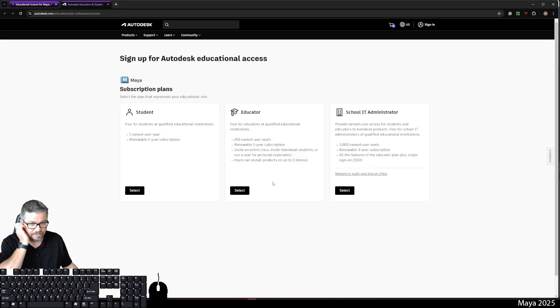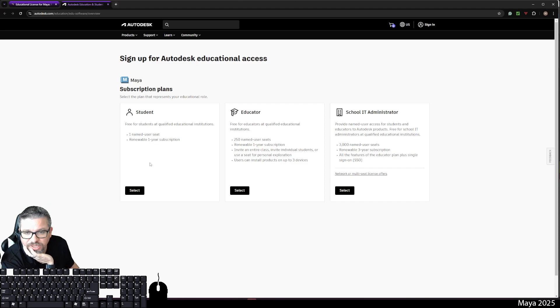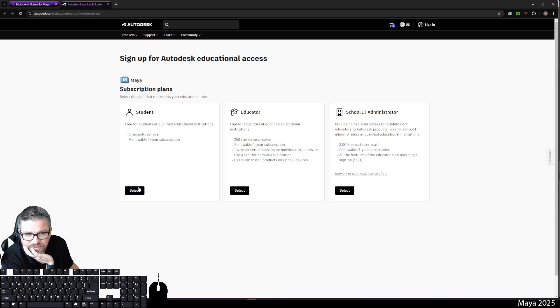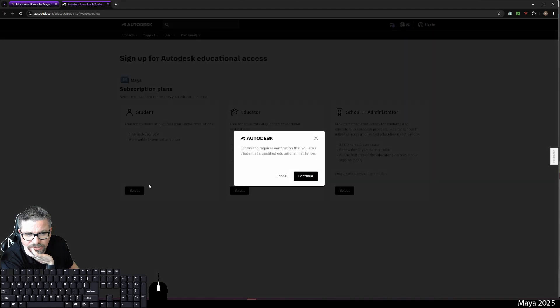You're going to hit select. We're going to do subscription plans. In this case, student, I guess. And click continue.